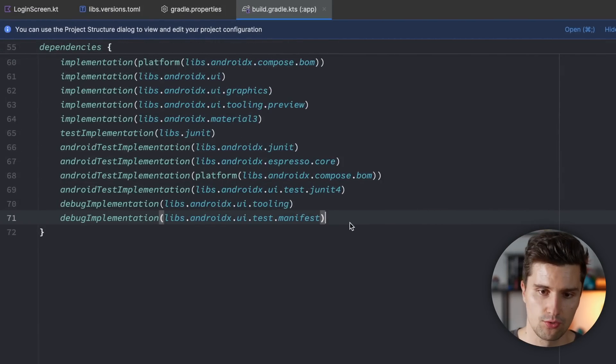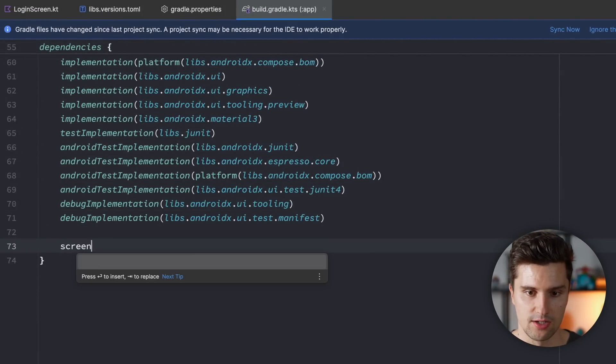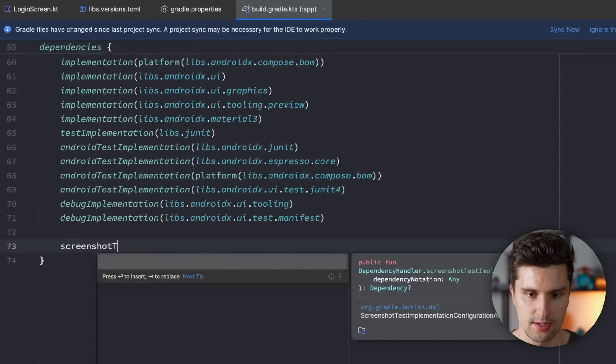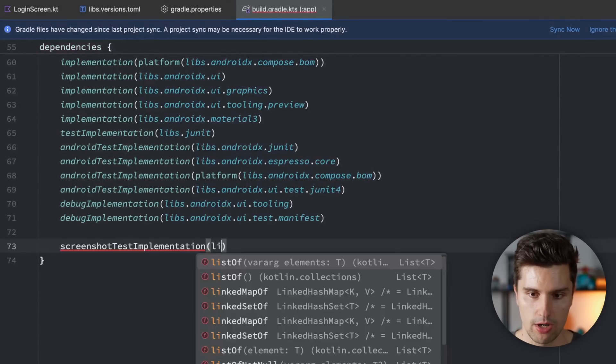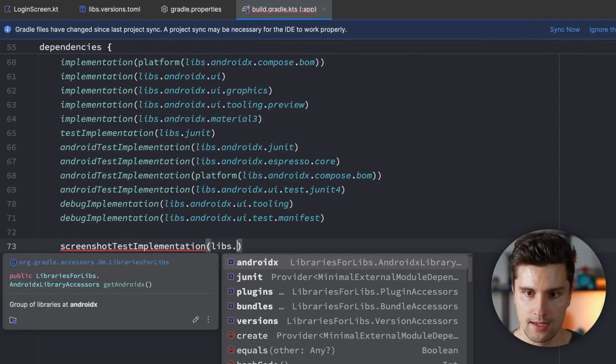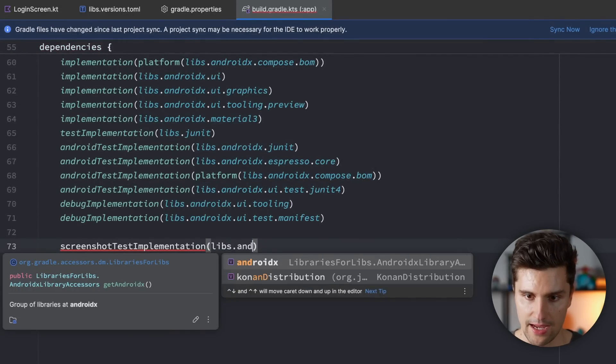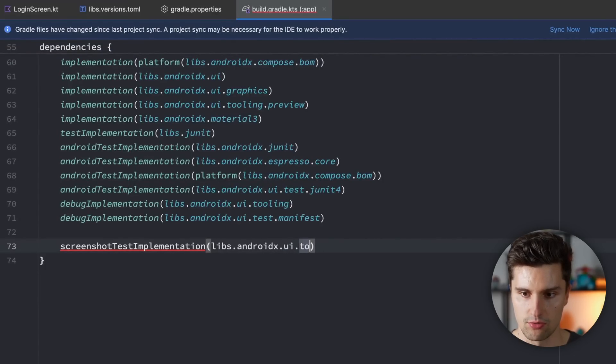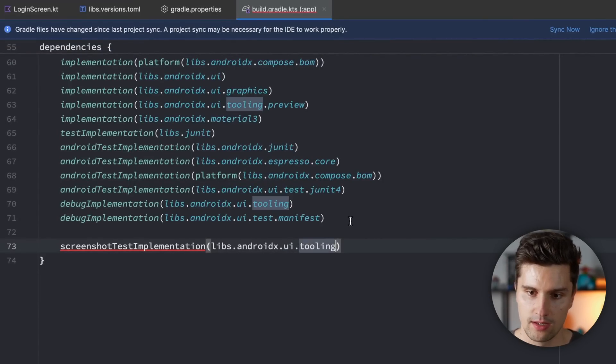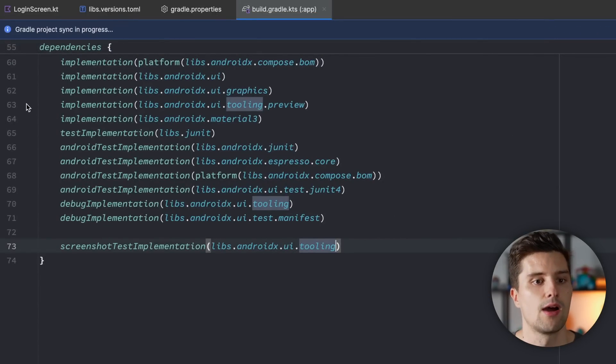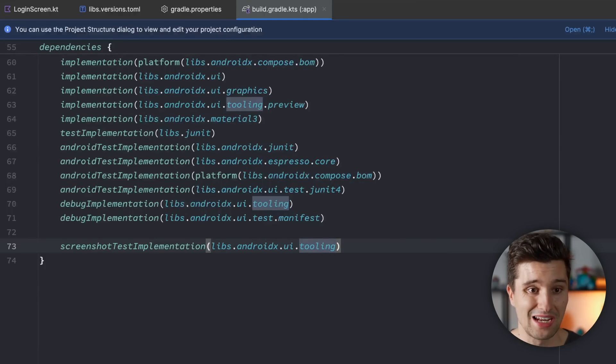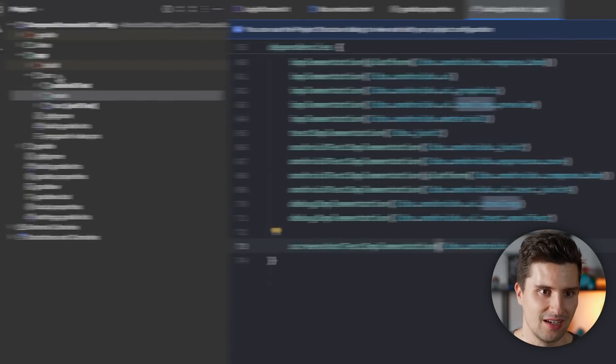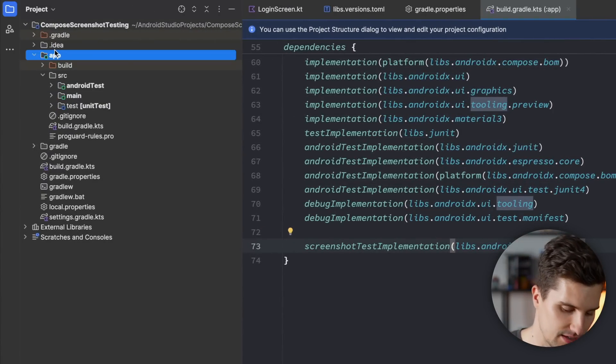This new plugin now works with a new source set in which we put all of our screenshot tests. And for this source set, we can now add a screenshot test implementation here, where we refer to libs androidx ui.tooling. So we need to add this dependency to this new source set, sync now, and then we can create the source set and finally get started with screenshot testing.